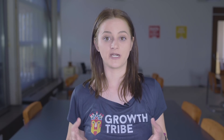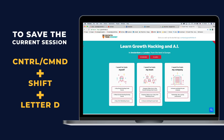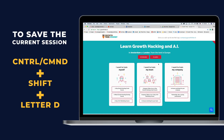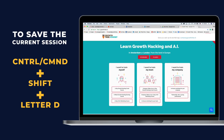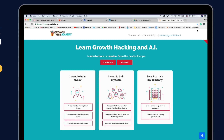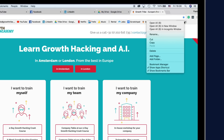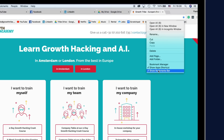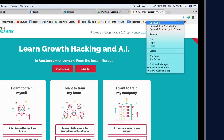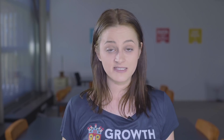Also, if you have a bunch of tabs open and you want to save the entire session for later, just hit Ctrl+Shift+D and you will save all your open tabs into one folder. To restore them, right-click the folder within your bookmarks and select Open All or Open All in a new window.